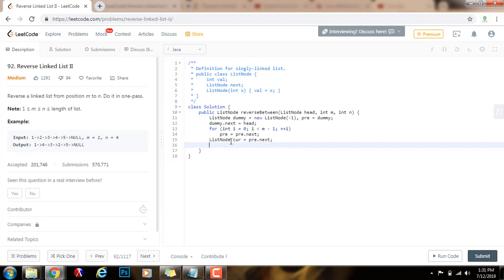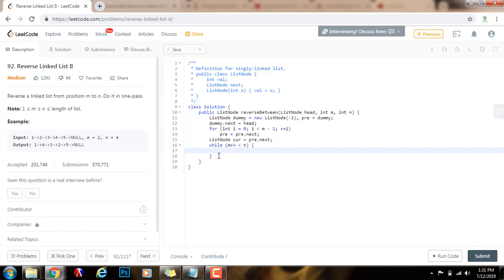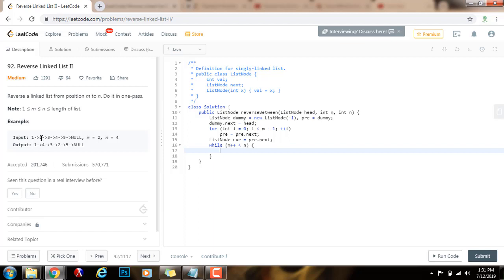Then what I can do is reverse the sub list from position m to position n. I'm going to have a while loop: while m++ is less than n — I want to iterate that many times. Every time I want to fix the link, I'm going to have a temp variable that will point to cur.next. Then I want to fix the link of cur to skip the next node — so cur.next gets the value of temp.next, which is going to break this link and point to the node after. And then this temp node I want to put at the beginning right after pre.